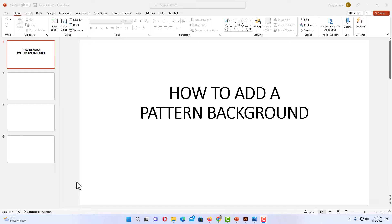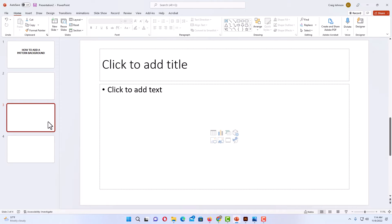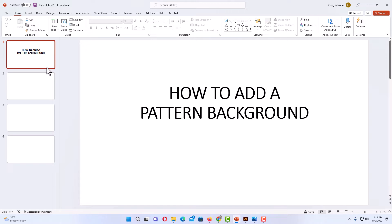I have PowerPoint opened up now and I have a few slides here. To add a pattern background to a single slide or to all of your slides — if you want to add it to a single slide, you want to make sure that that slide is selected. If you're going to add it to all of your slides, it doesn't matter which one you have selected. I'm going to add it to all of my slides.